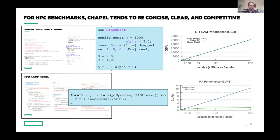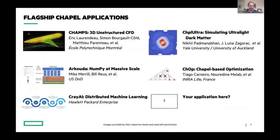If all we could do was get good benchmark results, that would be nice and notable. But of course the real test of any language is the degree to which it's being used for applications. Happily, we do have a handful of flagship Chapel applications today, and I'll be coming back and talking about a few of these later in the talk.